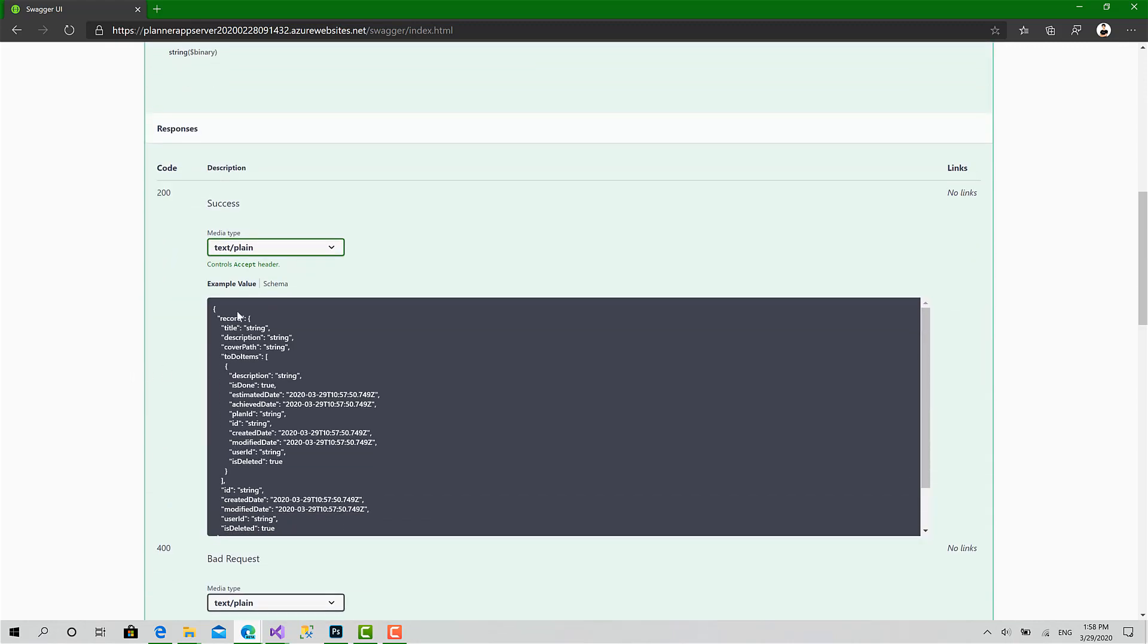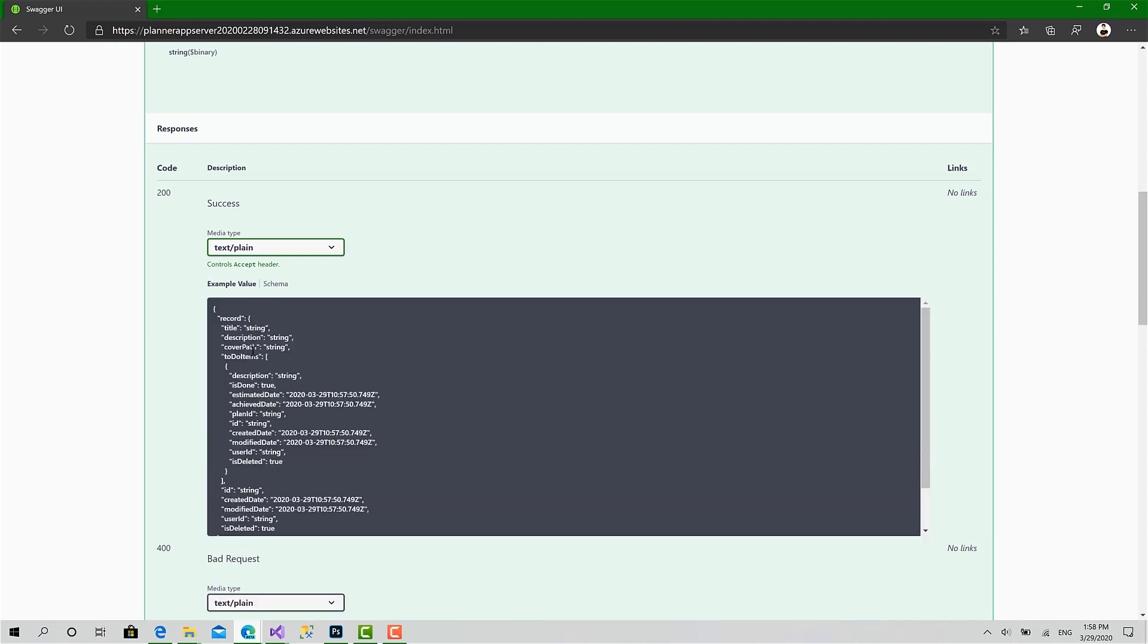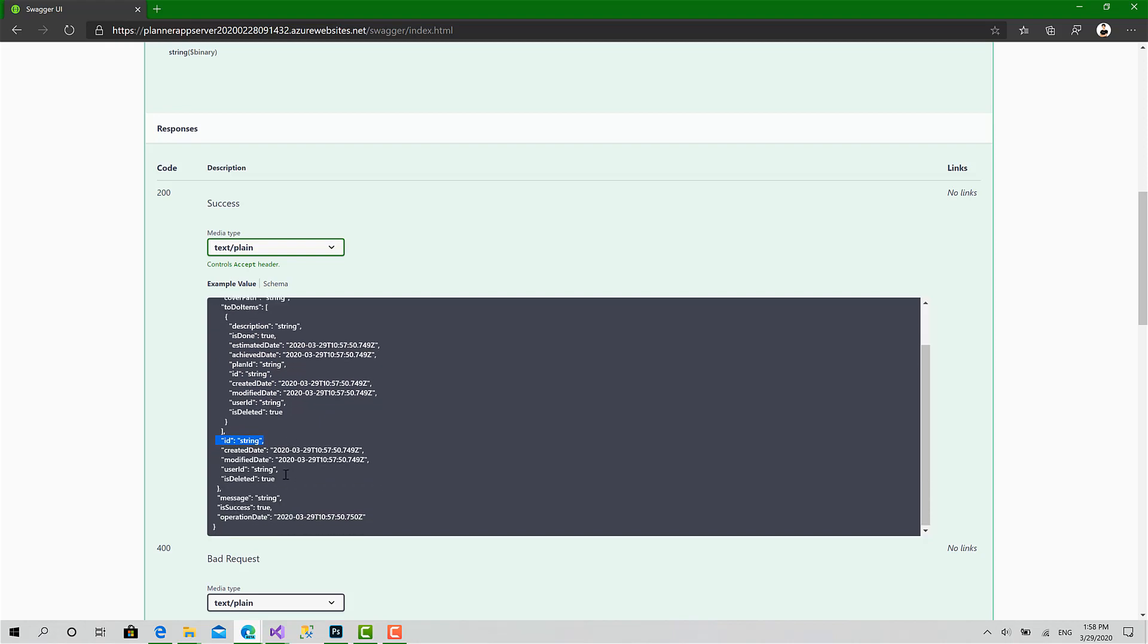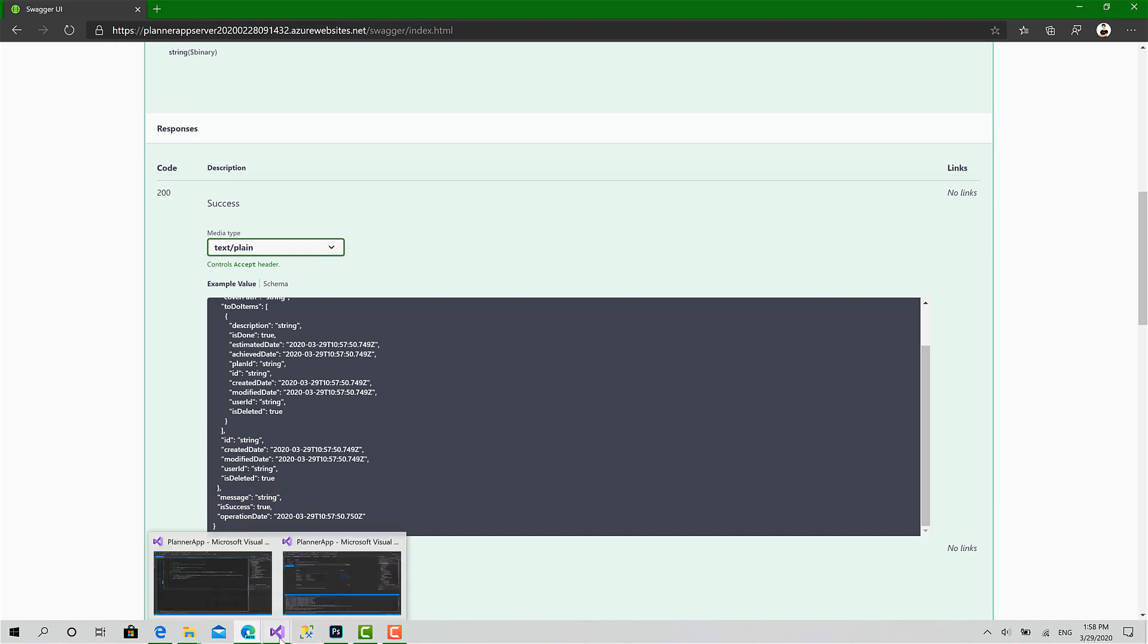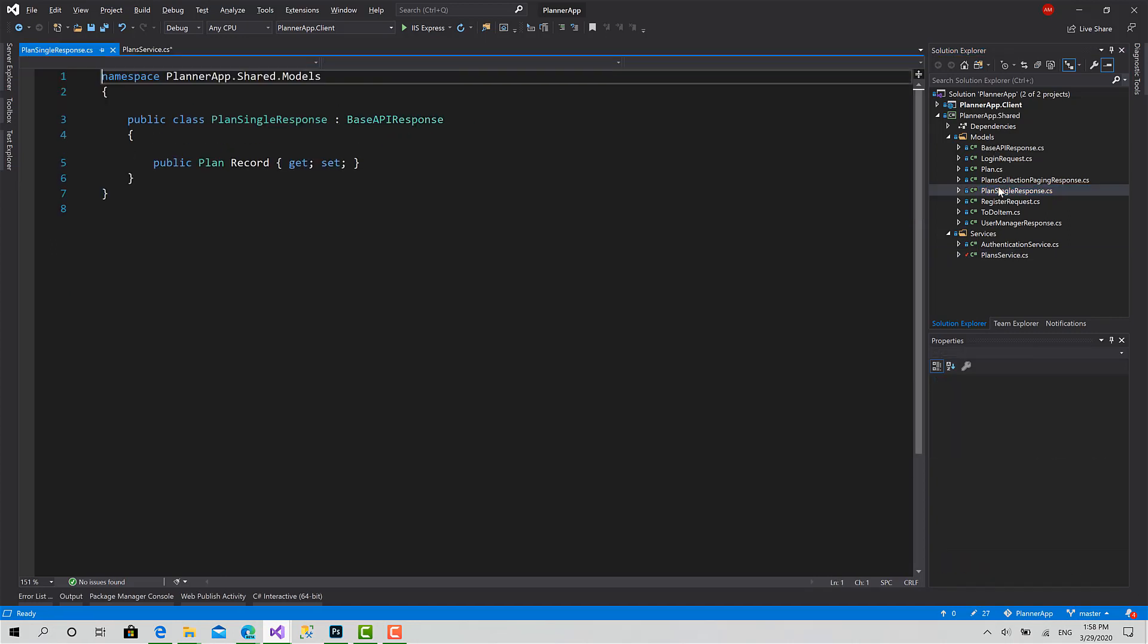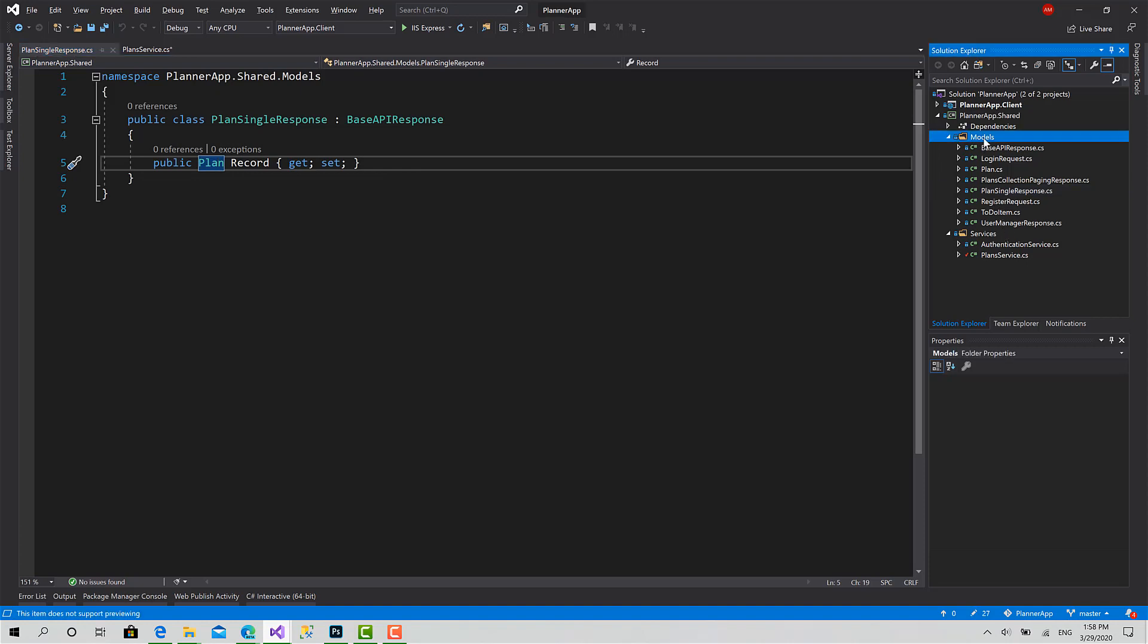The response is basically a plan operation response, which is similar to the collection response - it has the record which is the plan, but only one plan instead of a set of plans, plus the message and operation date. Now let's move back to Visual Studio. The plan single response is ready but we don't have IsSuccess and Message - I don't think we need them for now.